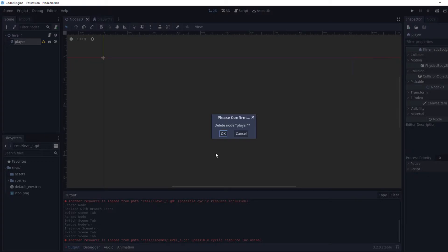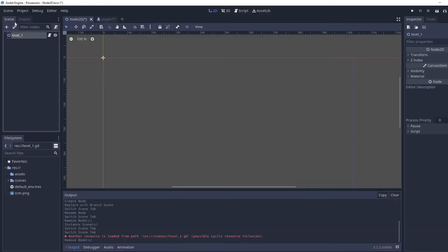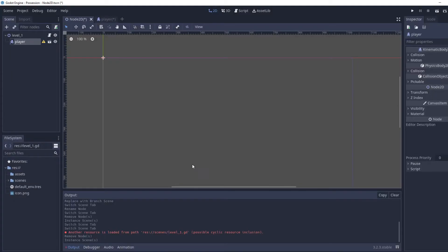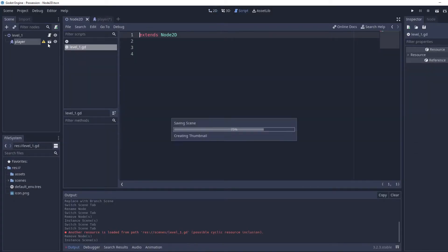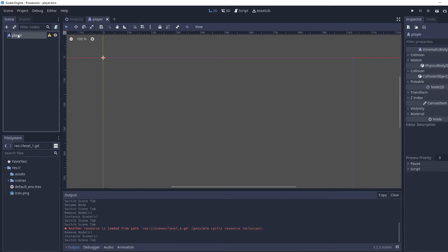I'm going to have to delete this again — I arranged that poorly. New instance, player again, and then we're going to head over to the player file.